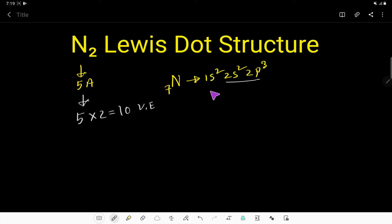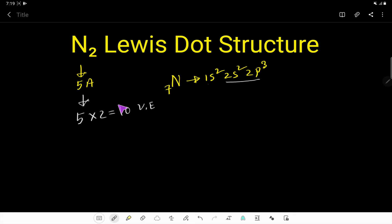What is the valence shell? The valence shell is the outermost shell. Here the outermost shell is the second shell. So now we will use these 10 electrons to connect and satisfy these two nitrogen atoms.